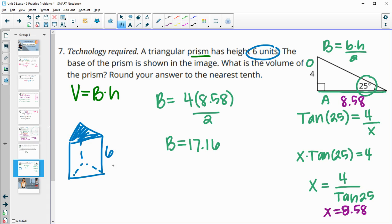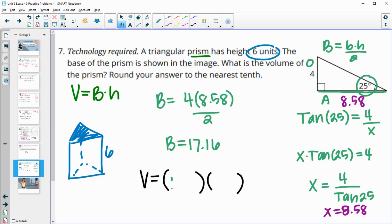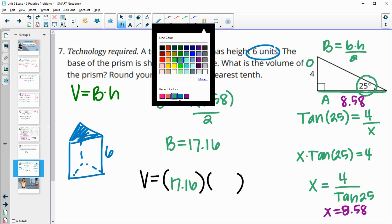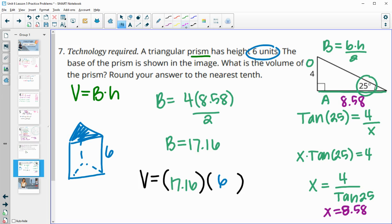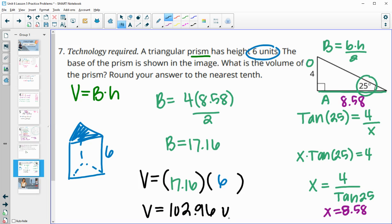Now we calculate the area of the base: 4 times 8.58 divided by 2 equals 17.16 square units. Then the volume is base area times height: 17.16 times 6 equals 102.96. Rounding to the nearest tenth, the 6 rounds up, giving a final volume of approximately 103 cubic units.